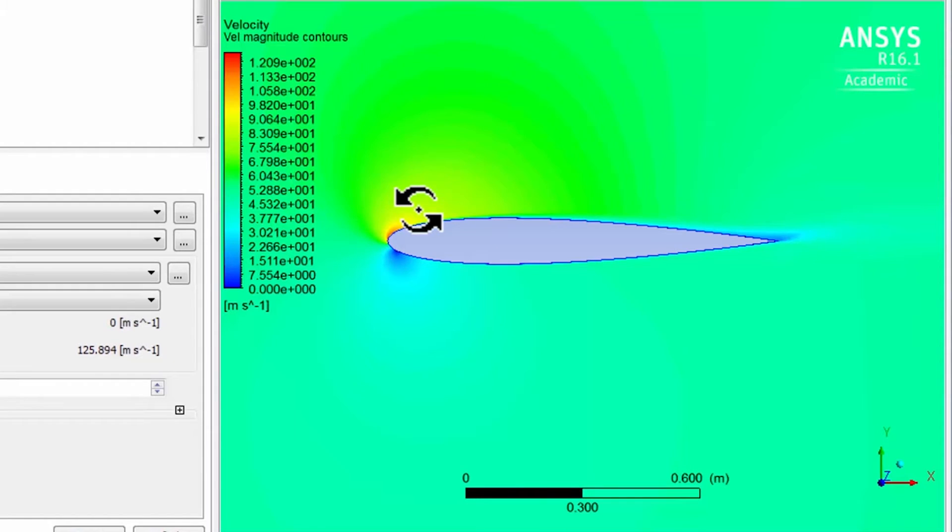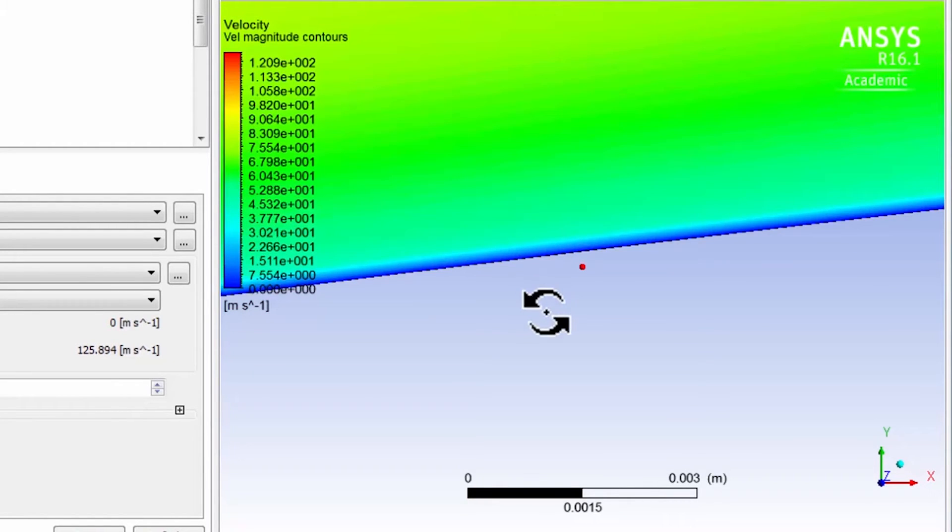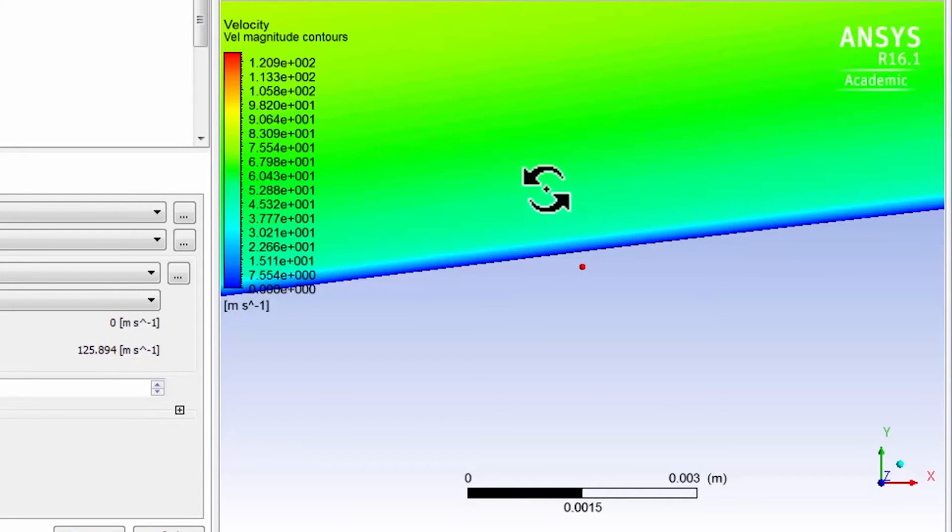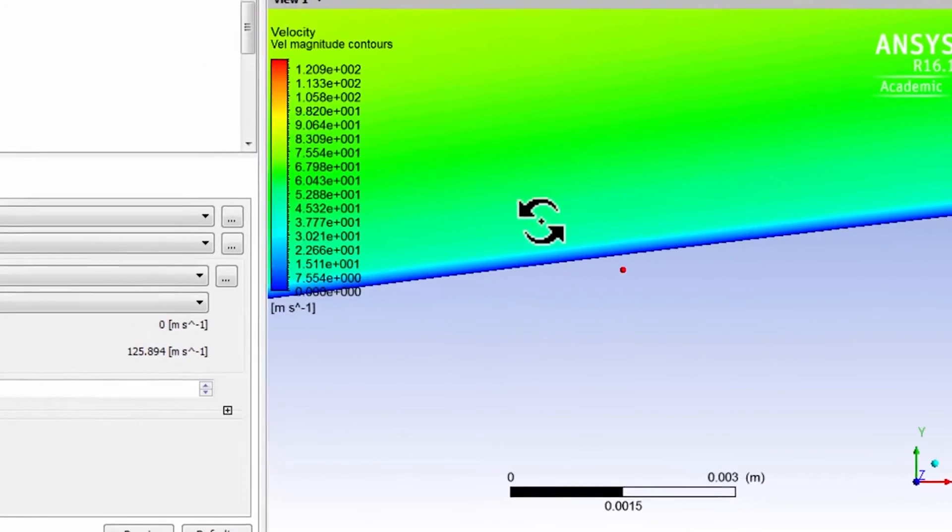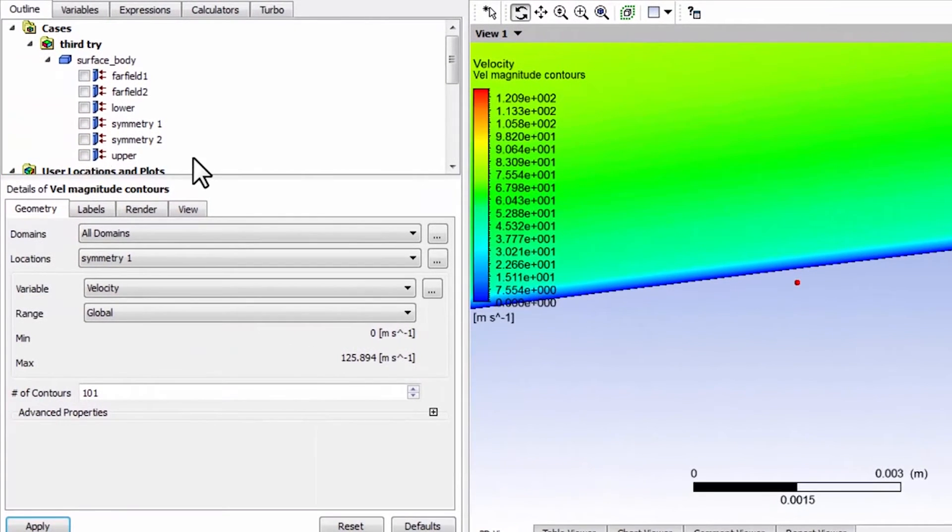And then let's zoom in here to see the turbulent boundary layer. And you can see that it's going from zero to the free stream value in a very short distance. And I can turn on the mesh.